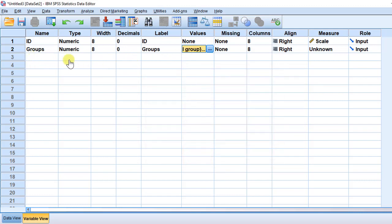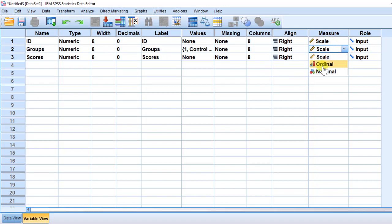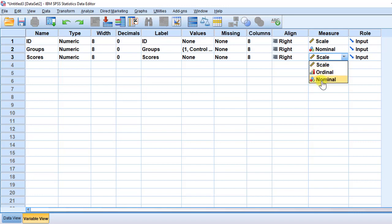So we are going to enter the data. The third variable is called scores — these are the scores that students get on tests. We then have to determine the scale. The independent variable — groups — is nominal, that is we have three categories. Whereas for the scores, this is a continuous scale, that is interval or ratio data — so we put scale in general.